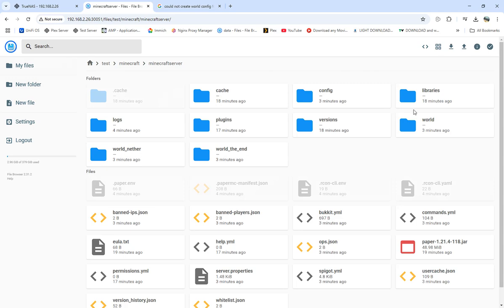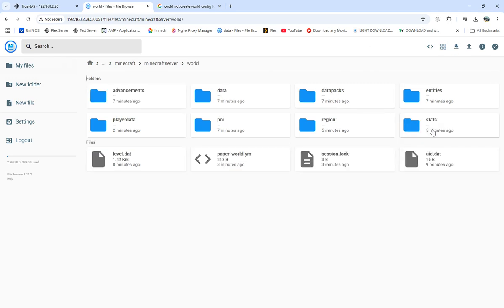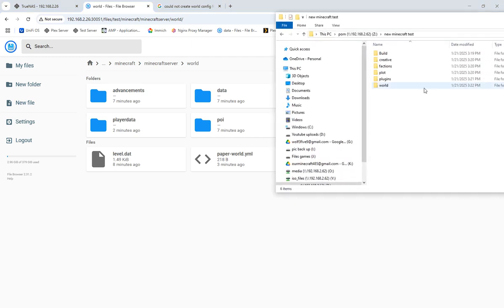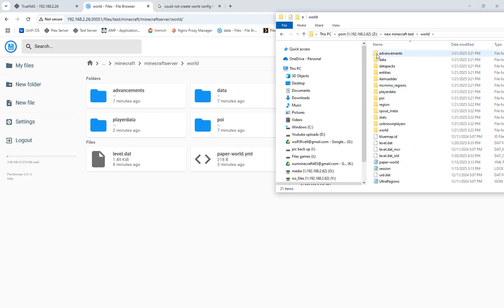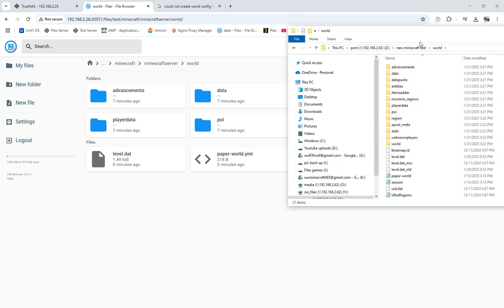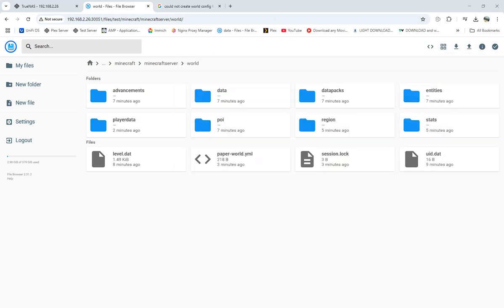And had my world folder here and took all those they wanted and added them in. So that's what I did there.